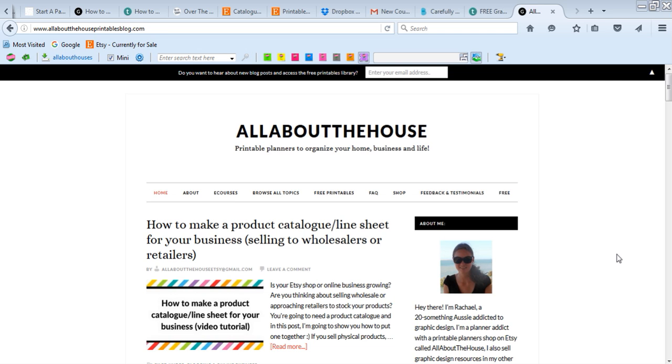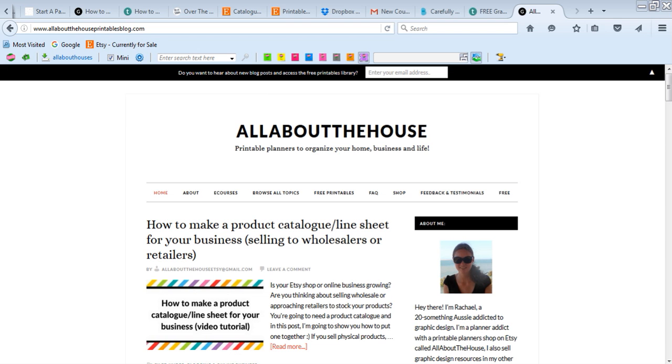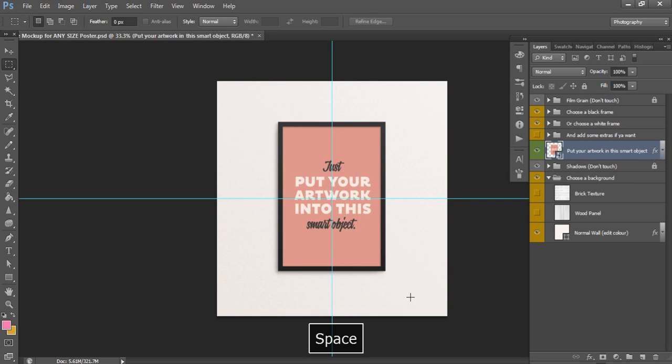So one of the ways that you can do that is to use a mockup. You can also use mockups for anything really. It doesn't have to just be digital. You could also do physical products, so things like mugs or a tote bag or a t-shirt. You can find mockups for literally any type of product.